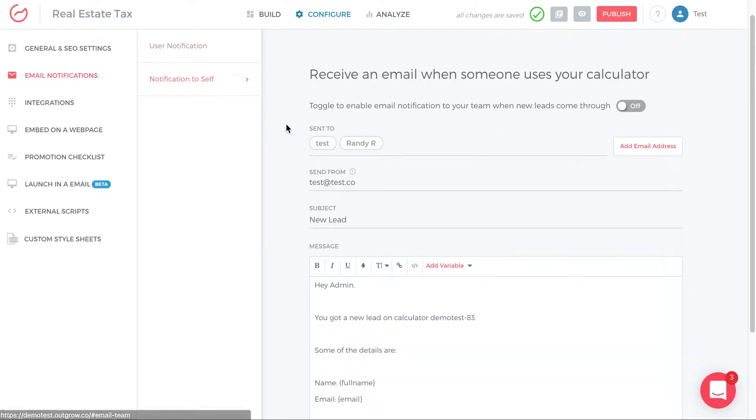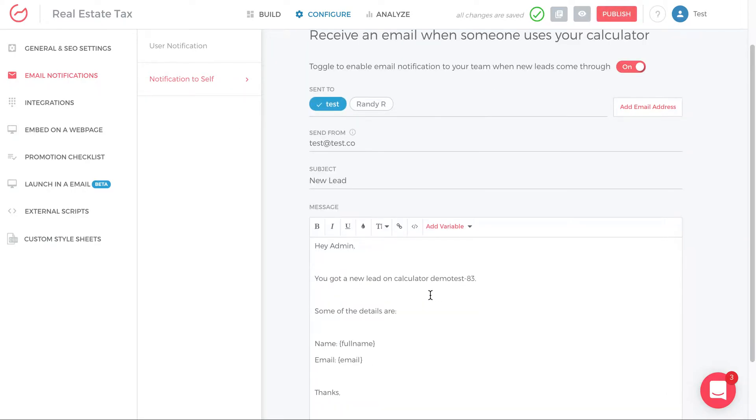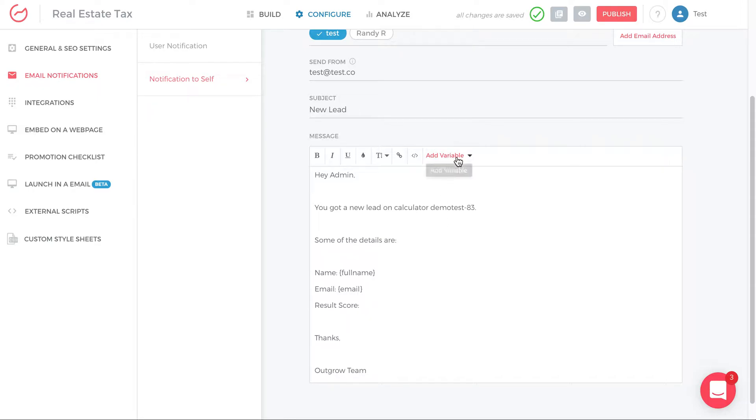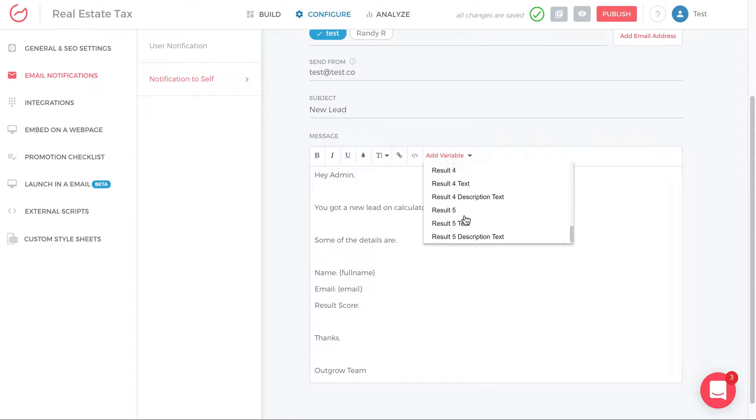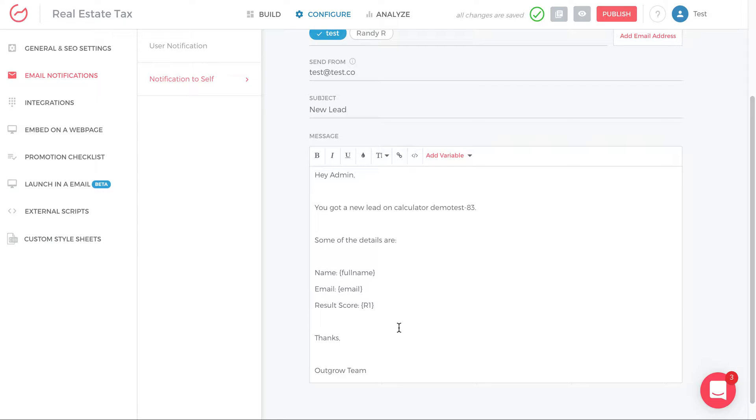The same here for notification to self, I have to turn it on. So it will notify me, I select who I wanted to notify. And then I can customize this email saying, I want the name of the person, the email of the person, I also want the results score that this person got. So I click result score, I can go down add result one. And now I have that information that's going to be sent, that's going to be a notification email sent as soon as every person completes that lead gen form.